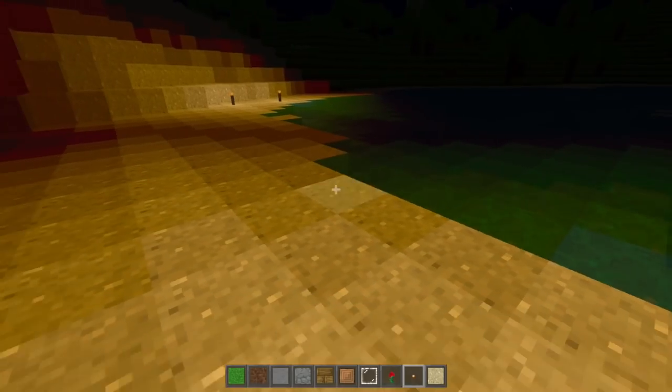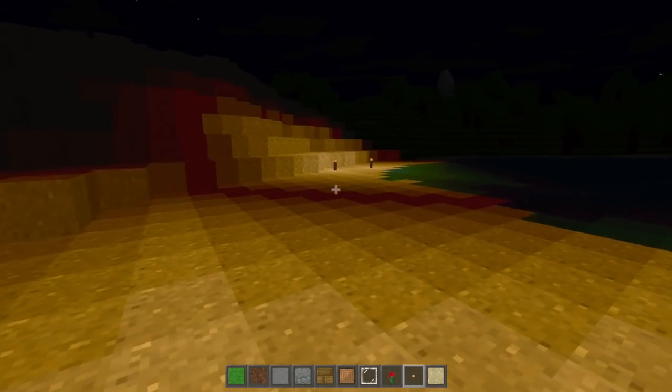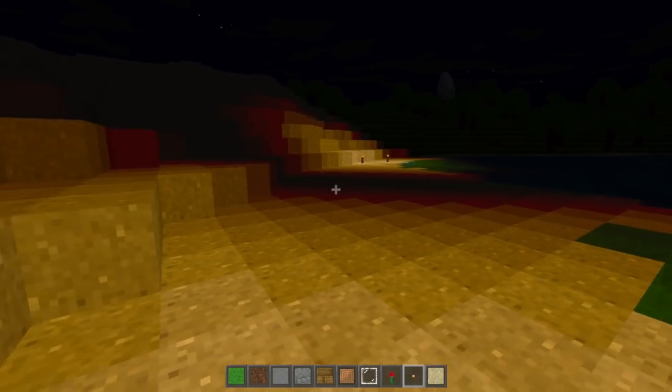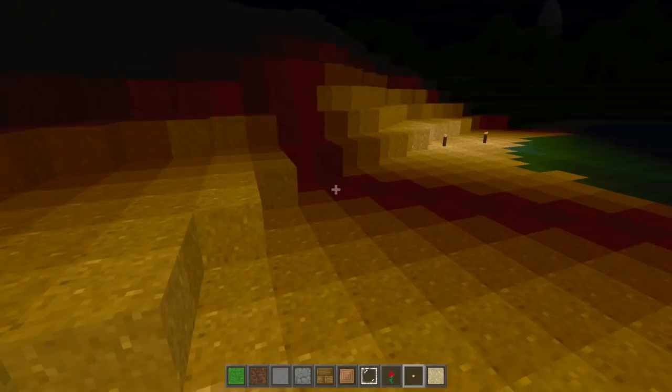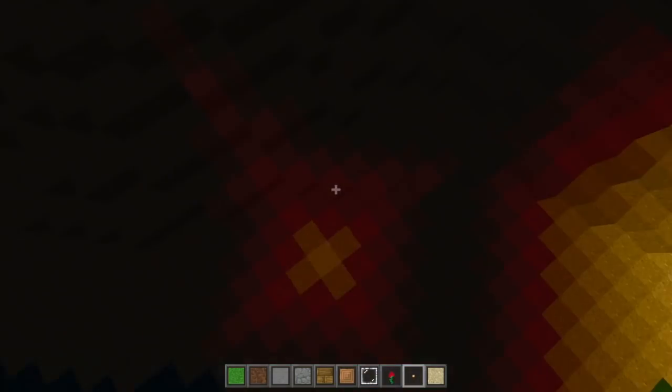Oh, and I hacked in some dynamic moving lights just to flex on Minecraft a little bit.